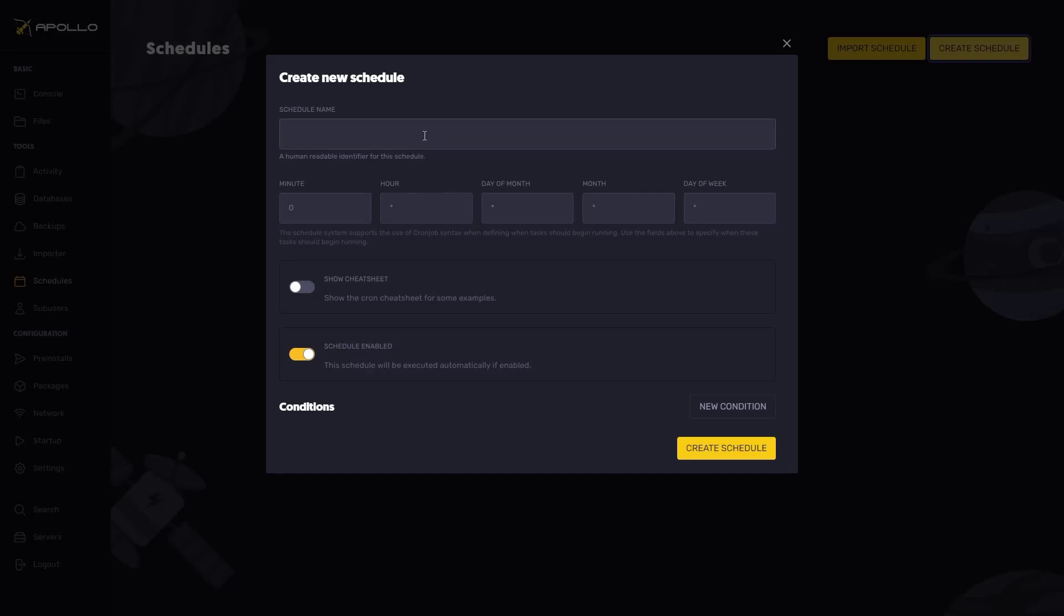Once you are here, go ahead and give your schedule a name. I'm going to name mine tutorial for the purposes of this video.